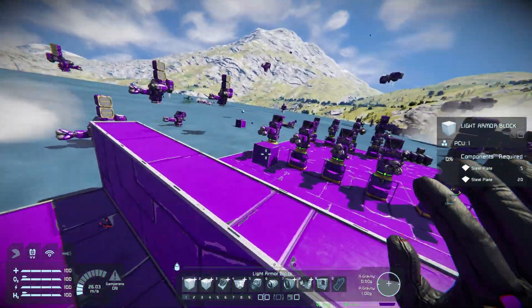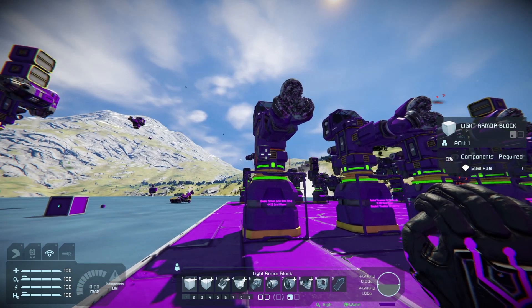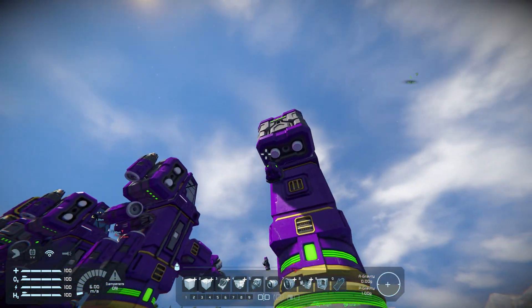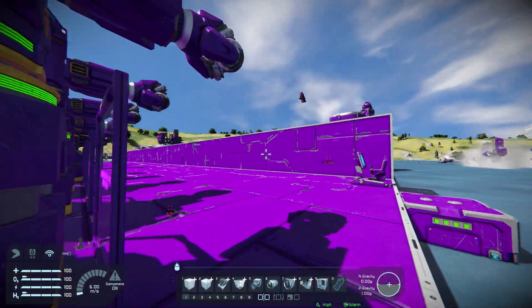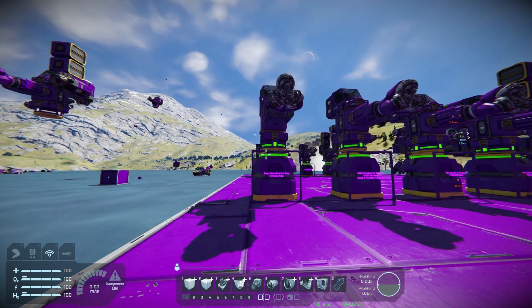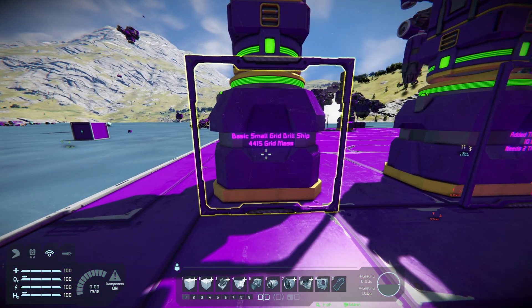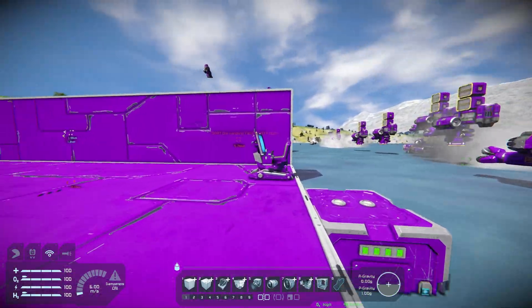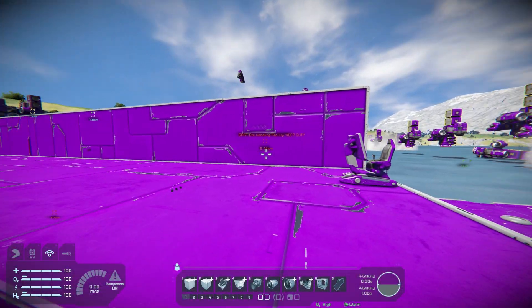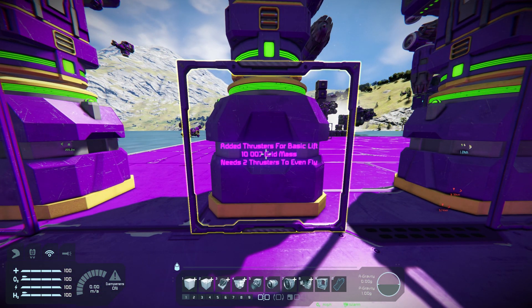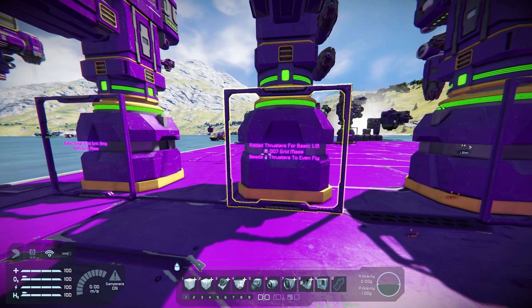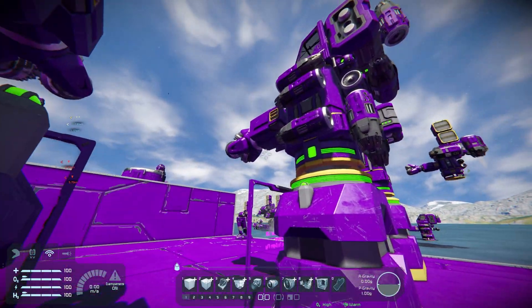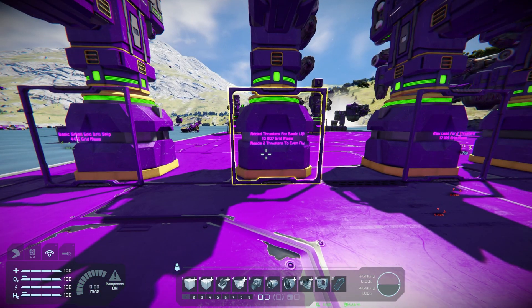Then I decided to build little ships. I built a bare-bones ship: connector, container, drill, cockpit, battery, and a gyroscope — no ore detector, no fancy stuff. That came up to 4,415. According to the calculations, I should be able to lift that with two thrusters, so I added additional thrusters. It came up to 10,007 — two down, two forward, and one in every other direction for maneuverability.